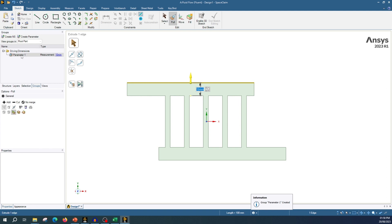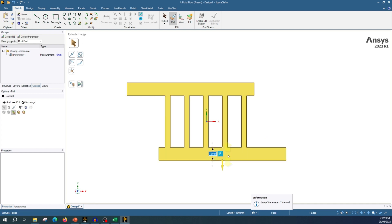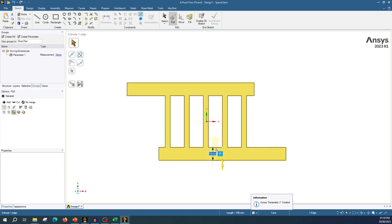One parameter is created. Similarly, select this line, hold Ctrl, press this reference point, and you can see the 'P' indicator over here. Our parameter is created with respect to this line. Press 'P' and another parameter has been created.